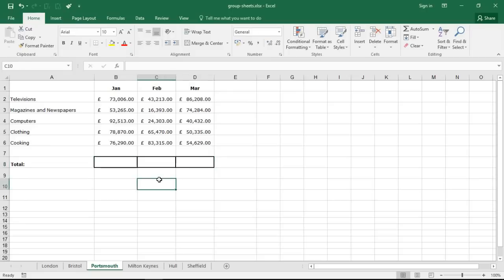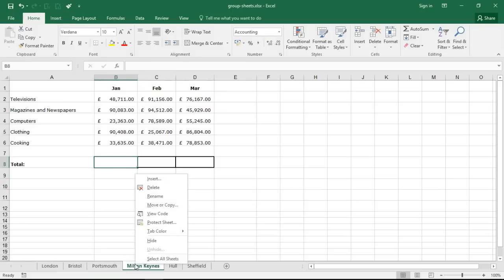So let's go ahead and do this. I need to select the sheets first. Let's right mouse click a sheet tab and choose select all sheets.